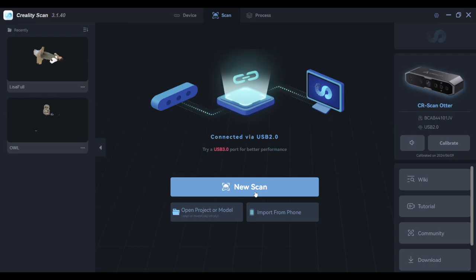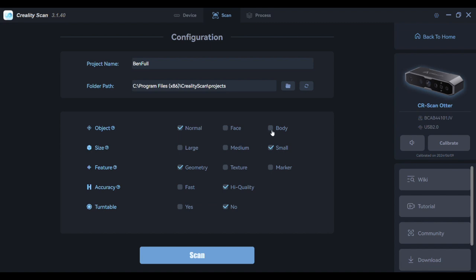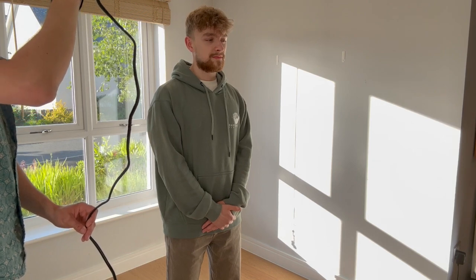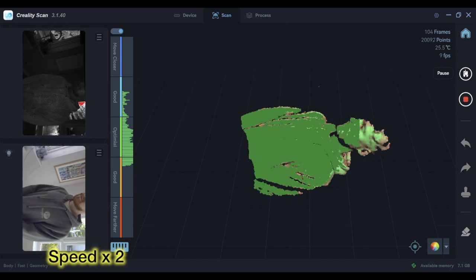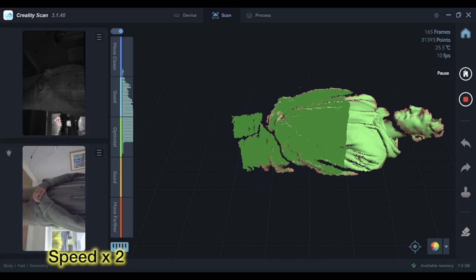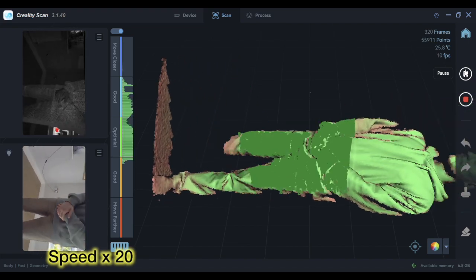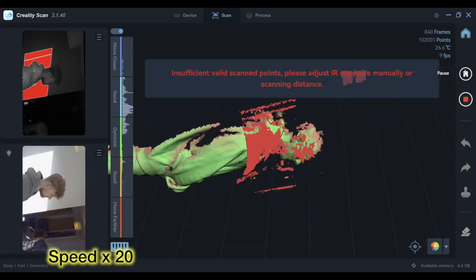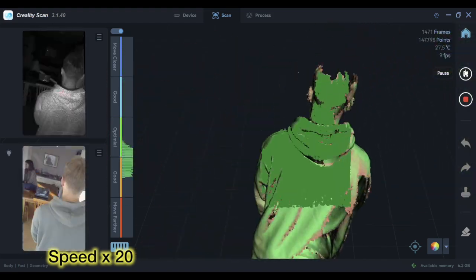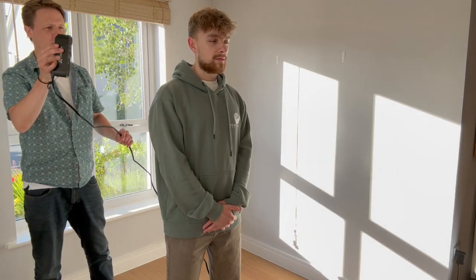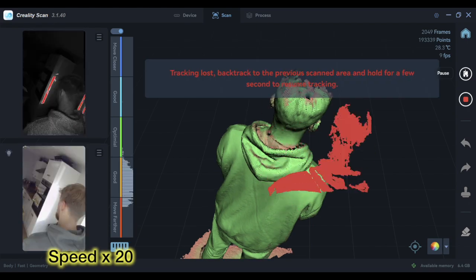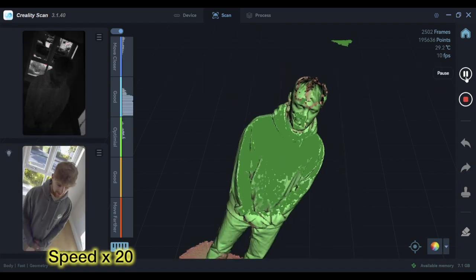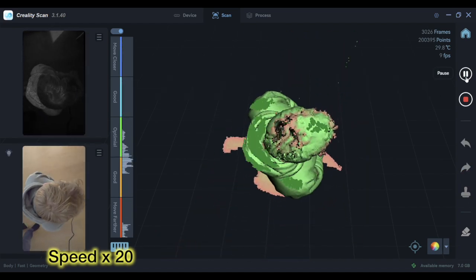So next we'll step it up and be slightly more ambitious and do a full body scan. I need to make a few changes to the settings and also want to thank Ben here for being a volunteer. I was slightly concerned about the light here because the sun was quite bright, but we still got a good result. One of the main issues we had was scanning Ben's hair. I think because his hair is quite light and also the lighting above him wasn't great, it didn't really pick it up very well.